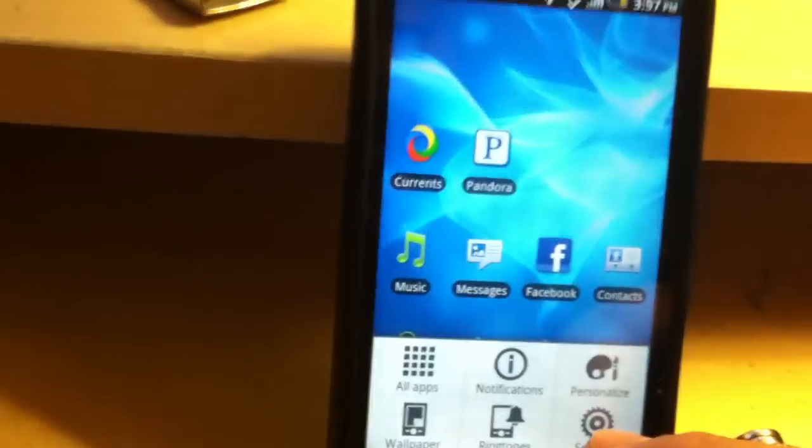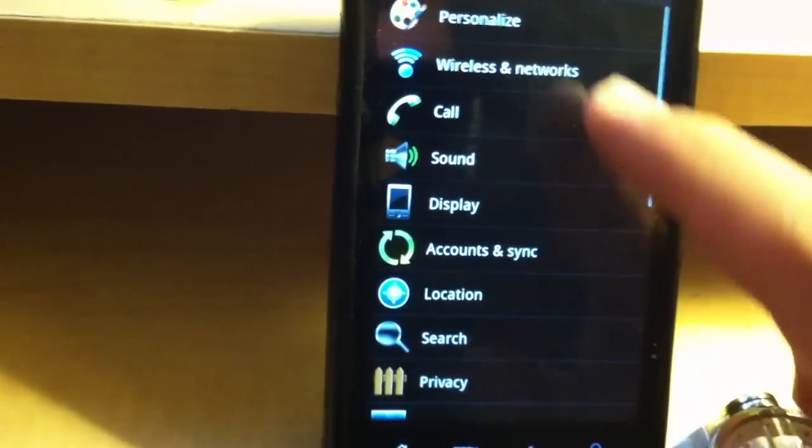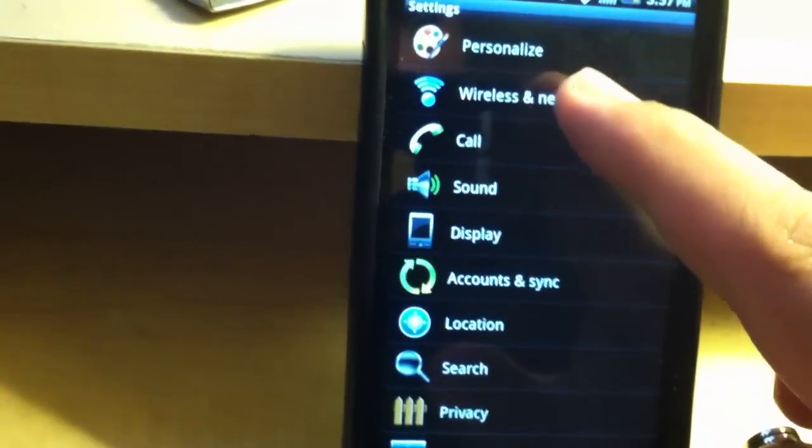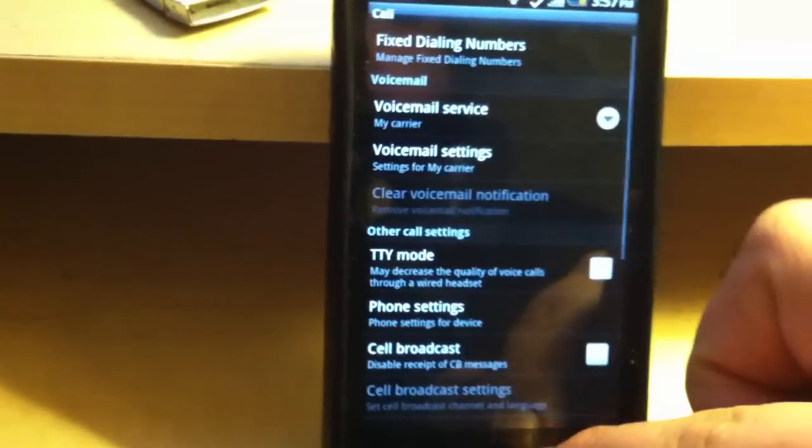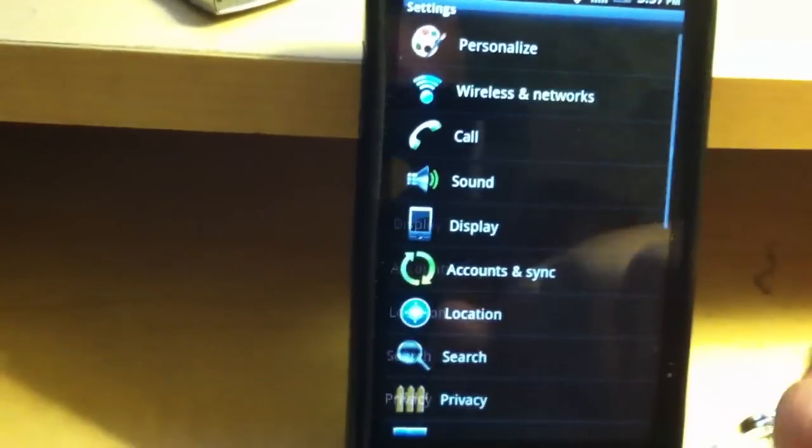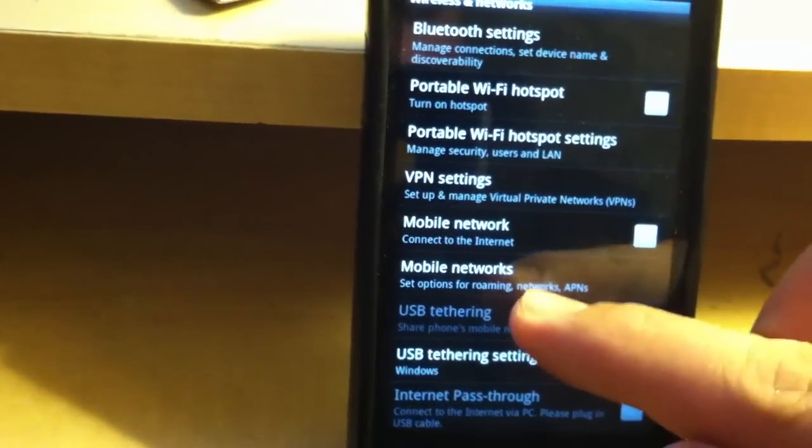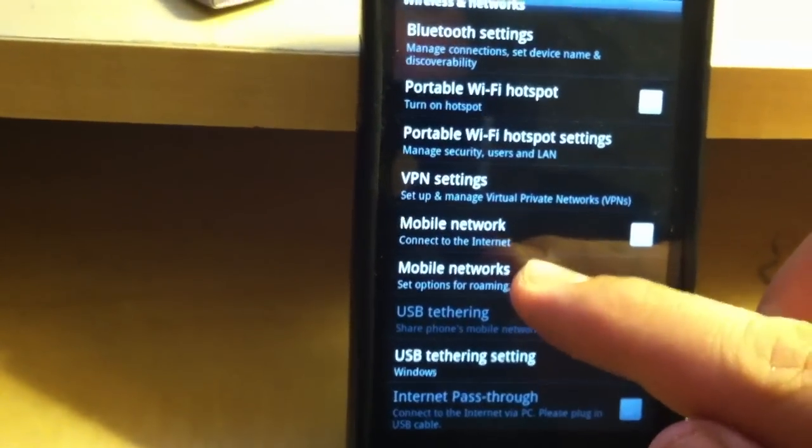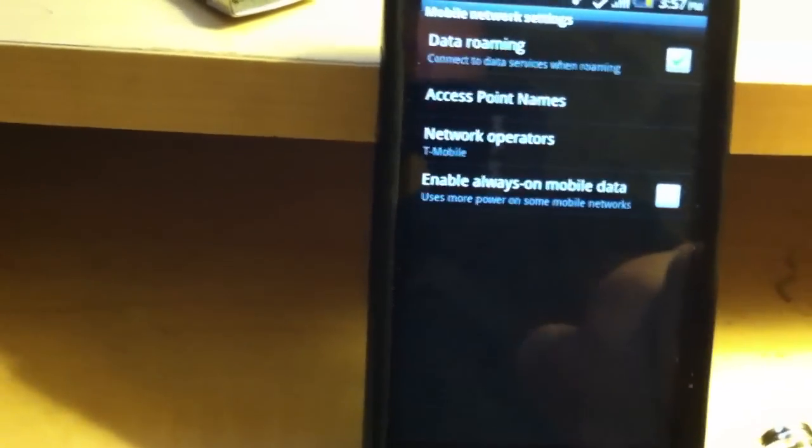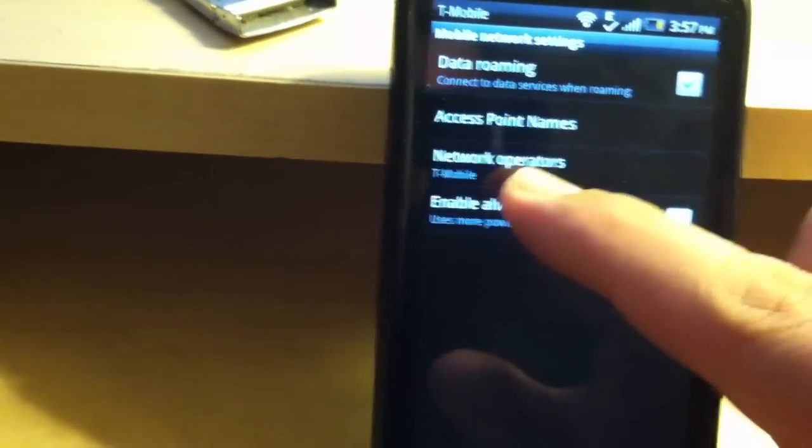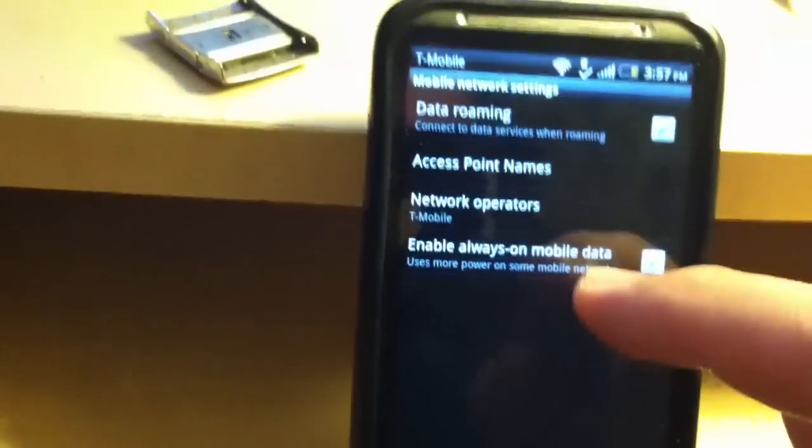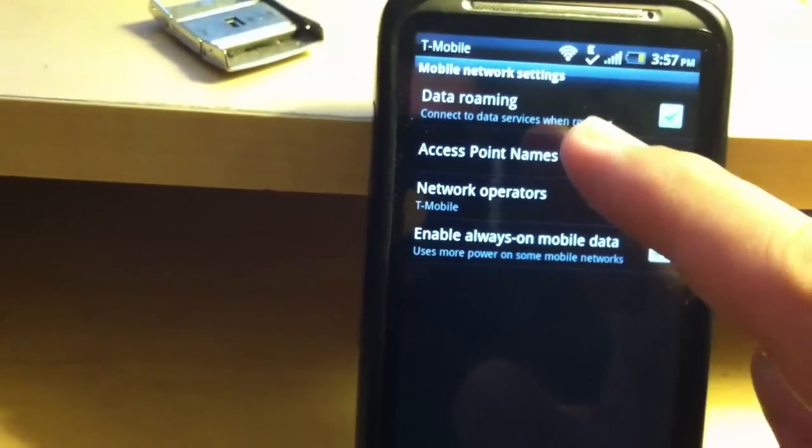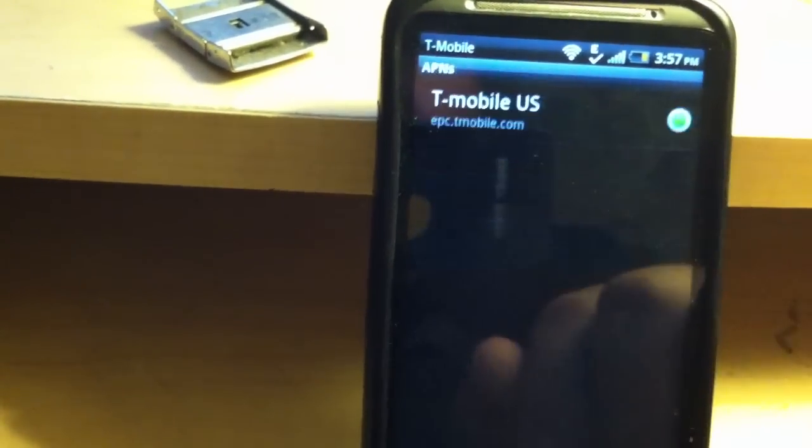We're going to go into menu, then go into settings. We're going to go to wireless networks. There we go, wireless networks. We are going to go into mobile networks as you see there. And as you can see, the network operator is T-Mobile. But what we want to do is go into access point names.